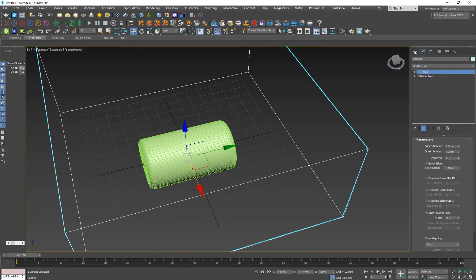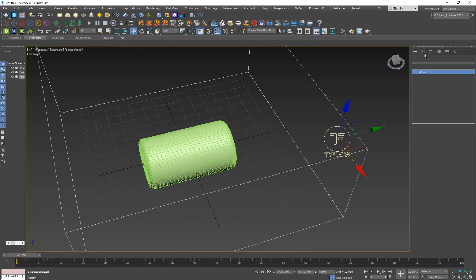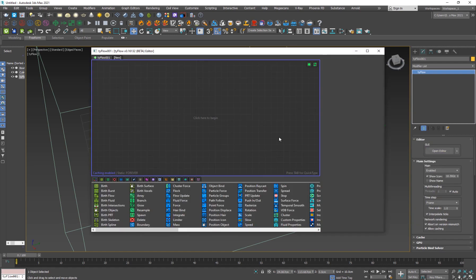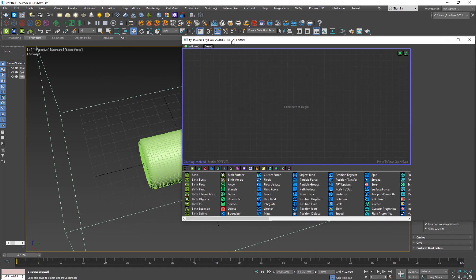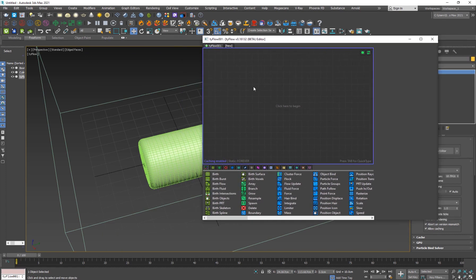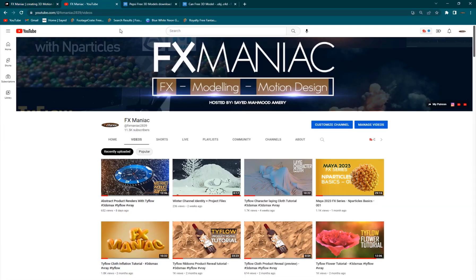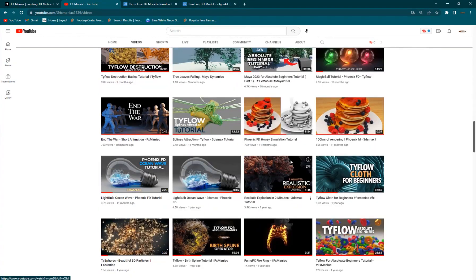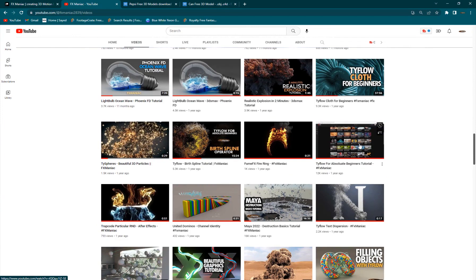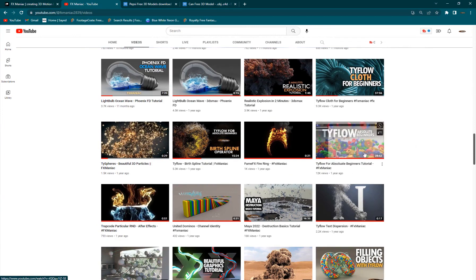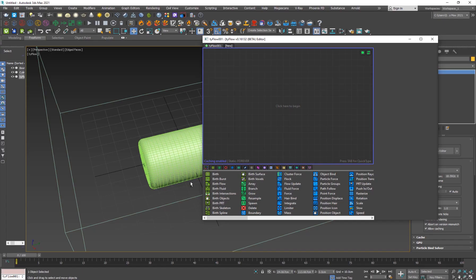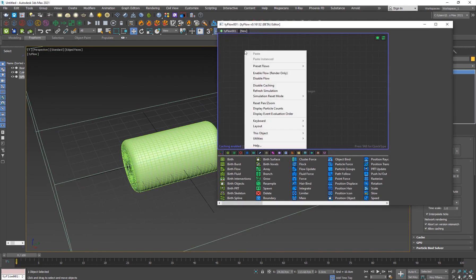So now on to the TyFlow part. So I'm going to create my TyFlow just like here. And if I'm going a little fast and you're not so familiar with TyFlow, what you can do is go to my YouTube channel, Effects Maniac, I have a tutorial called TyFlow for absolute beginners, which you can check out. And I cover a lot of the basic stuff there, and then you have a lot of other TyFlow tutorials that you can check out. So it's very simple, I'm going to right click and go to preset flow, simple physics flow.